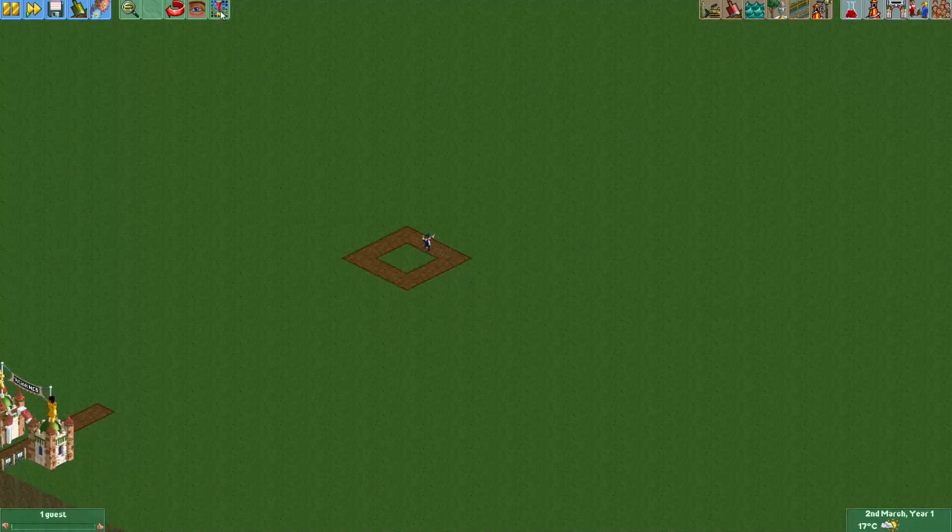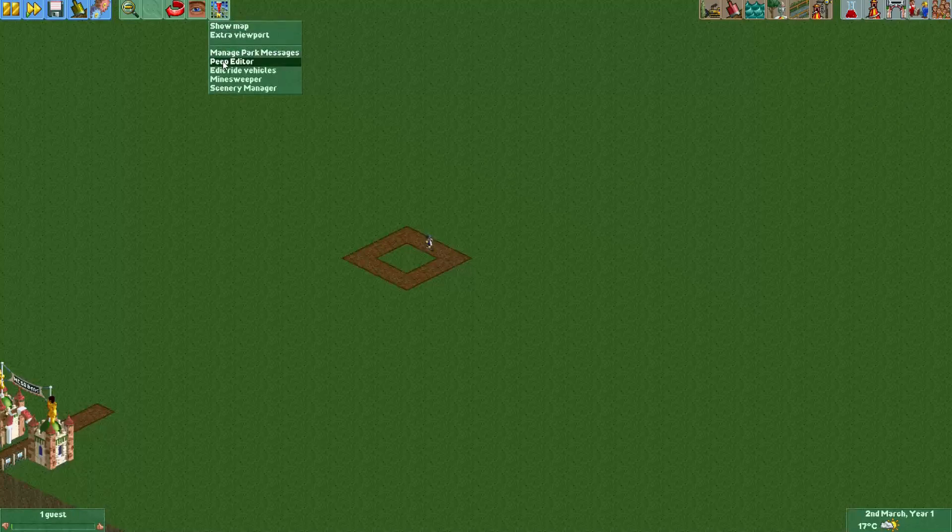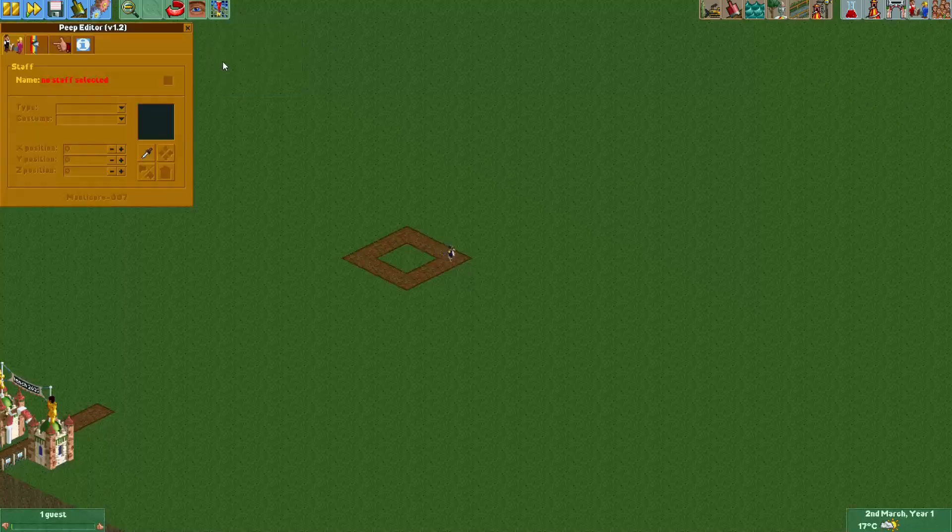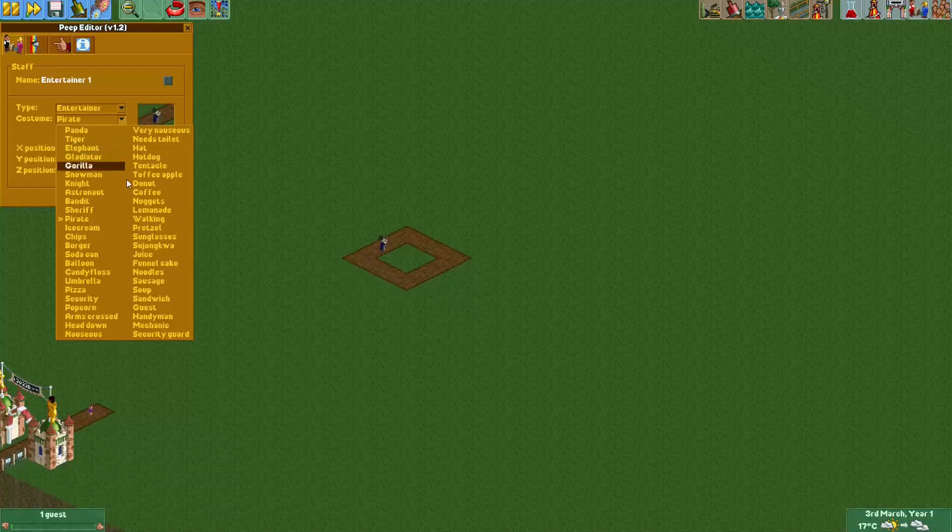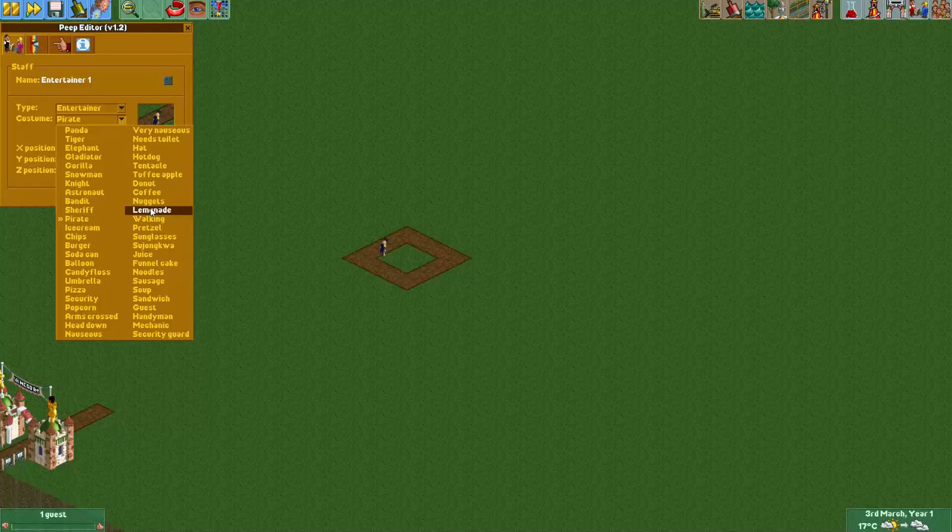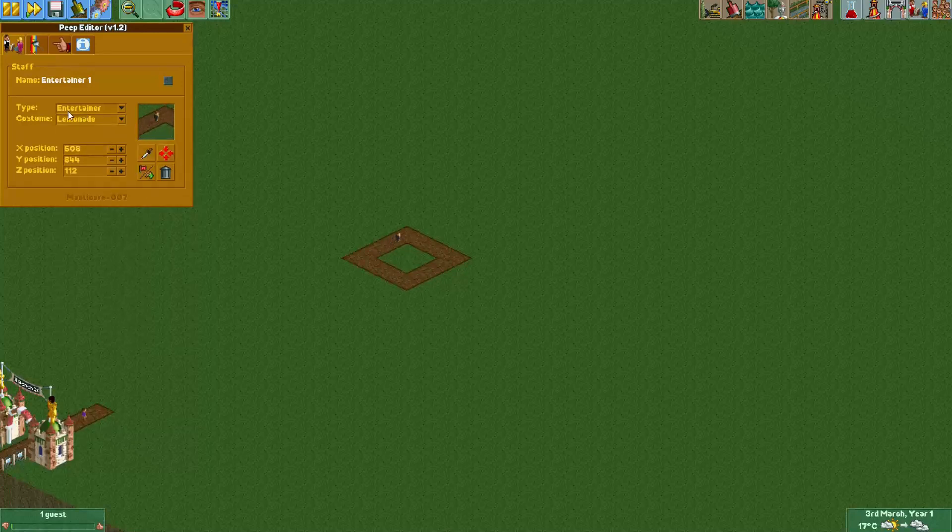We go in the Peep Editor, I select the entertainer, and I give him the lemonade costume.